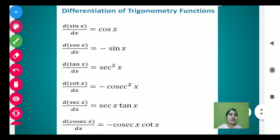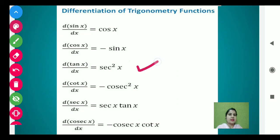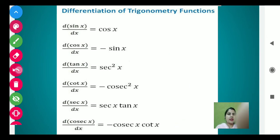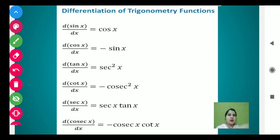Here we have the differentiation of trigonometric functions. Derivative of sin x is cos x. Derivative of cos x is minus sin x. Derivative of tan x is secant squared x. Derivative of cot x is minus cosecant squared x. Aap observe kar sakte hain ki hamare yahaan six trigonometric functions mein se teen ke answers negative aate hain. Trick yeh hai: jo bhi trigonometric functions 'c' se start hote hain — cos, cot, cosecant — unke derivatives humesha negative aate hain. Cos ka derivative negative hai, cot ka bhi negative, aur cosecant ka bhi negative.